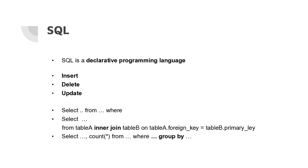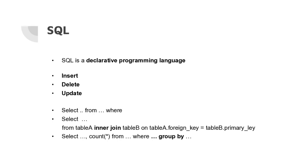SQL is declarative, so you say what you want but not how to compute it. There are three commands for updating your data: insert inserts a new row, delete deletes one or more rows, and update updates one or more rows. Then we saw the select query to retrieve data.